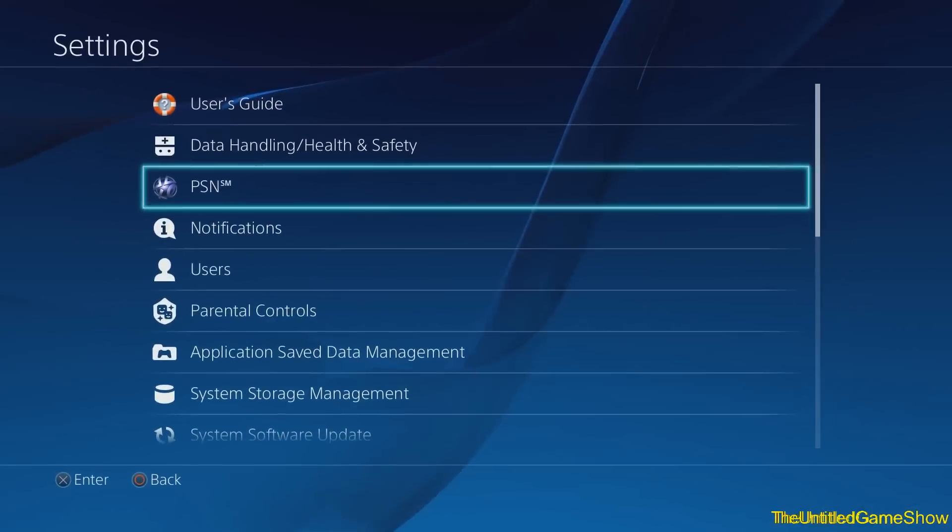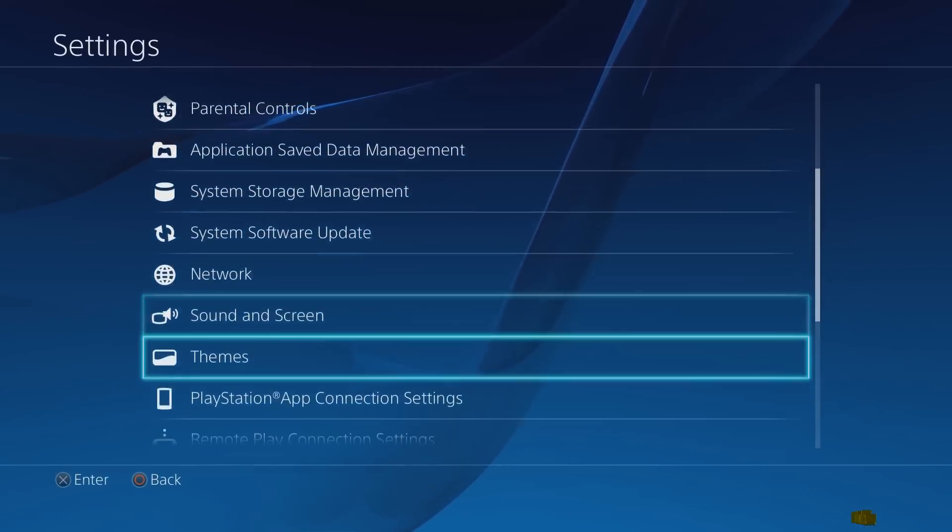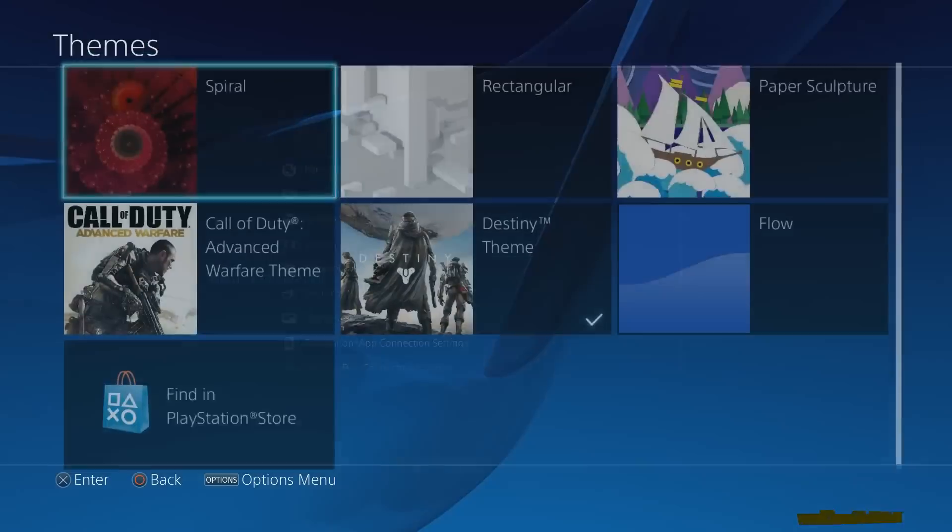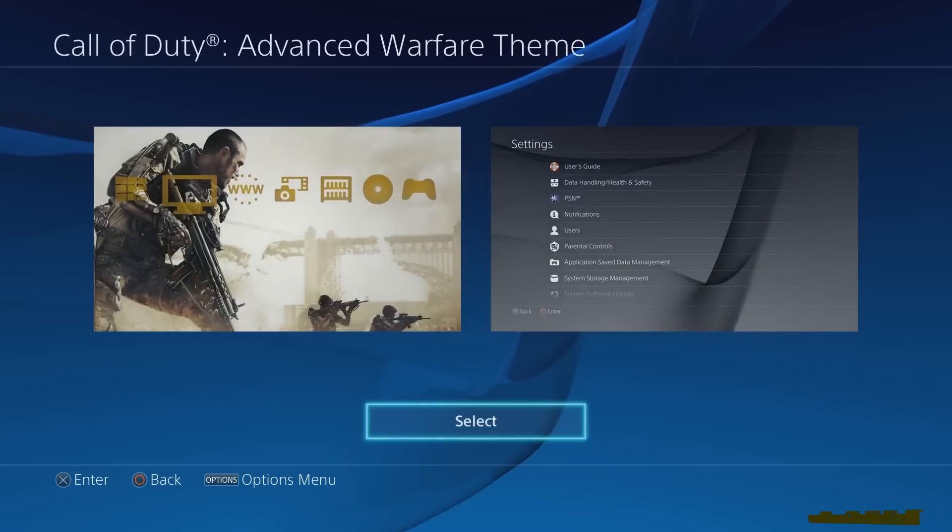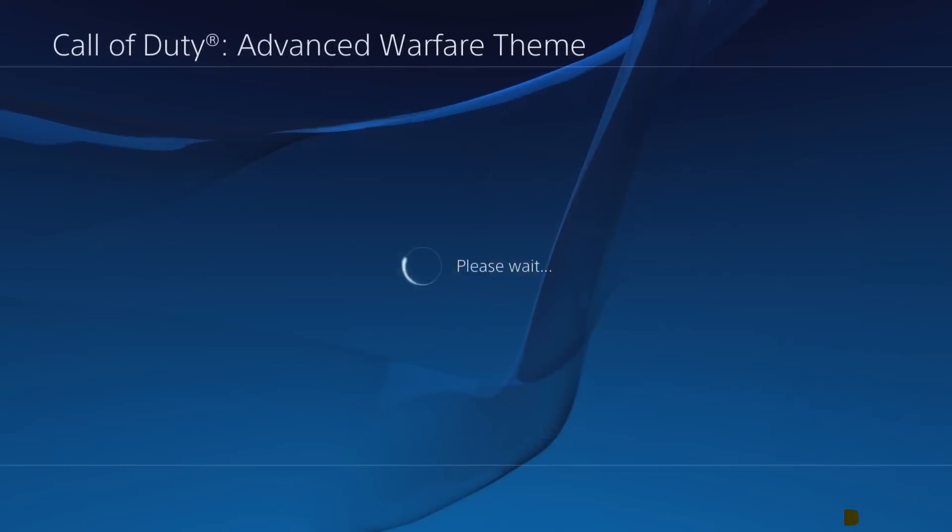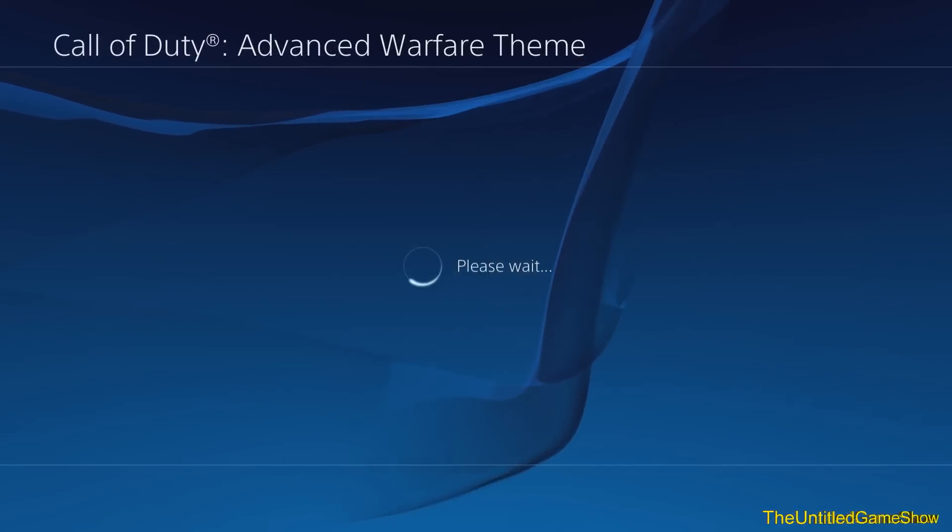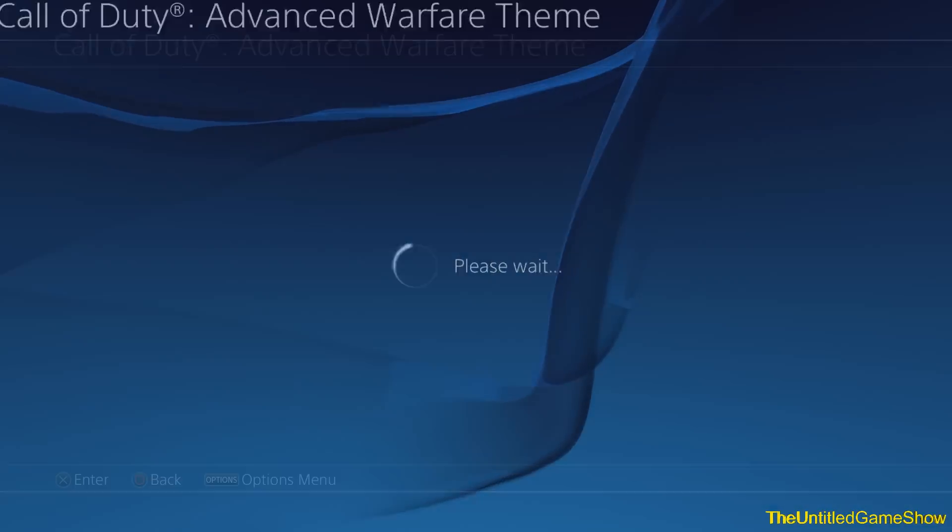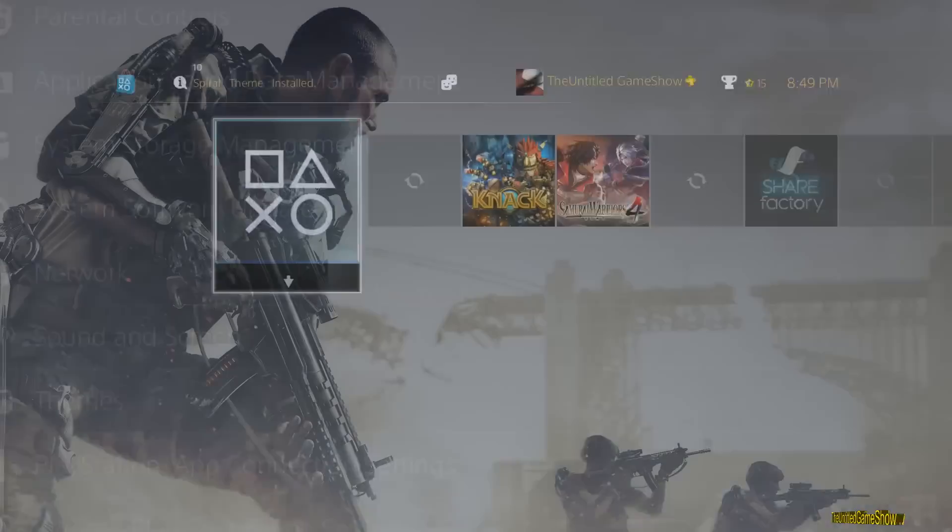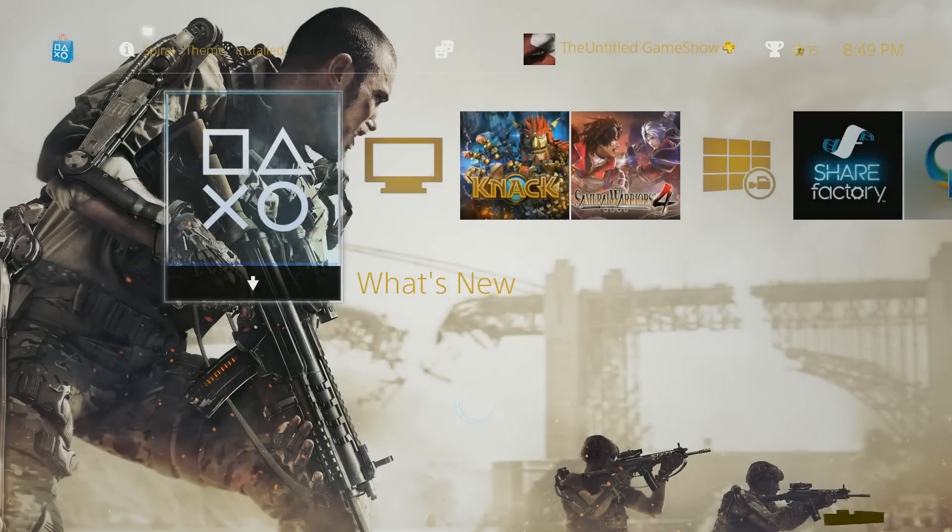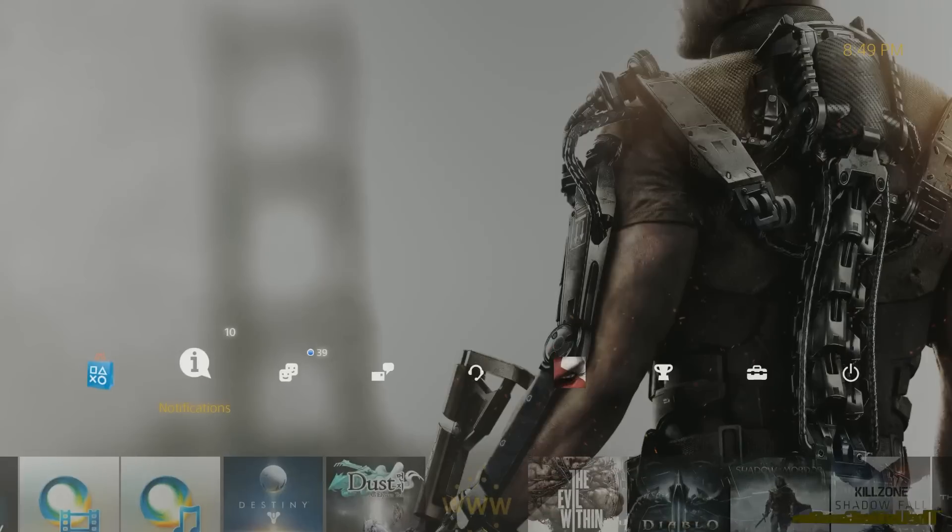So let's go over to Settings. You go down to Themes. Now let's switch it up to the Call of Duty theme to show you guys what that one looks like. It takes a second to load. Once it loads up, we can back out. And as you guys see, it shows a picture of Call of Duty Advanced Warfare.